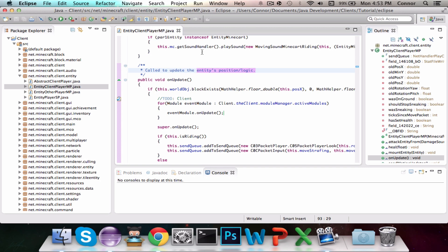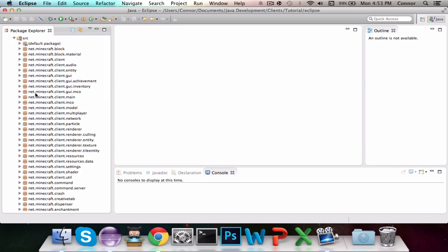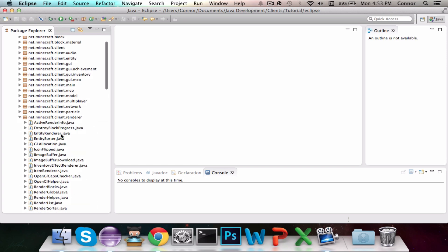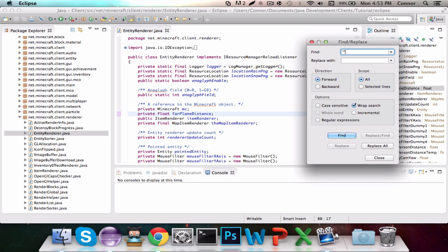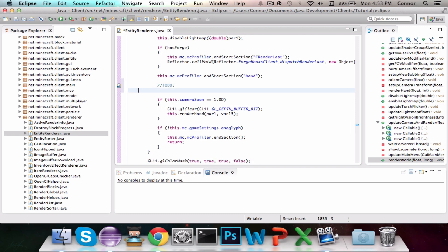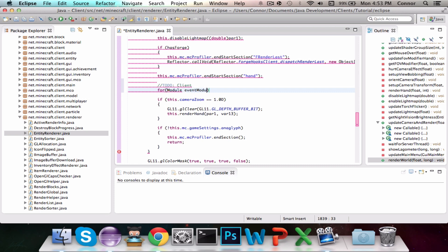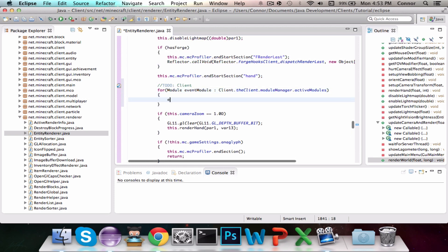It's going to be the exact same thing with the onRender — it calls the onRender event when the world is rendered. We go to the net.minecraft.client.renderer package and find EntityRenderer. We do Control F and search for the string "hand", which brings up this.mc.mcProfiler.endStartSectionHand. Right under that we add another to-do and do the exact same thing as before, calling the onRender event on the render of the world.